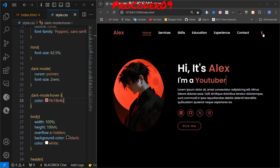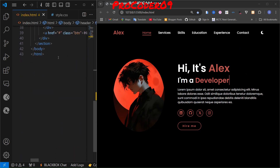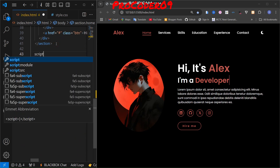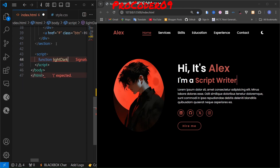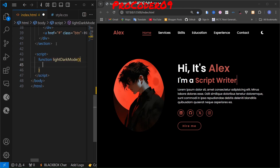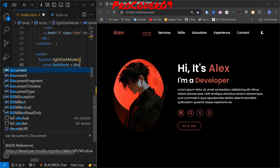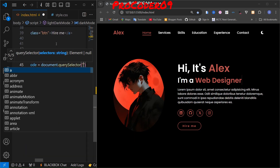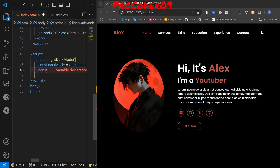Now the styling is set, but we need to change the design and everything when clicked. Let's do it step by step. I'll add a script tag and create a function called lightDarkMode. Then I'll add a variable called darkMode to select the icon using document, and then we'll select all the elements we want to change.